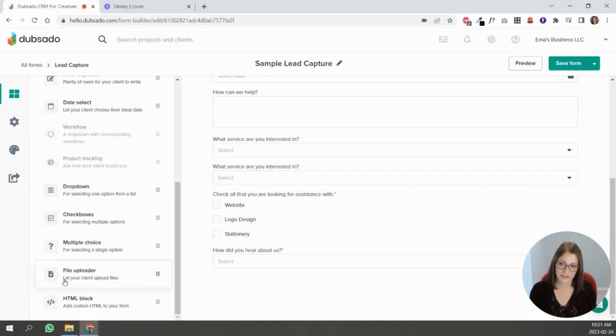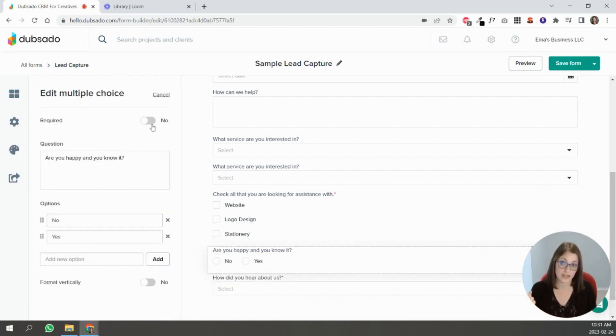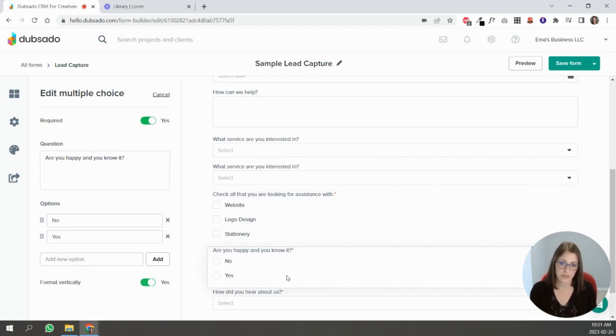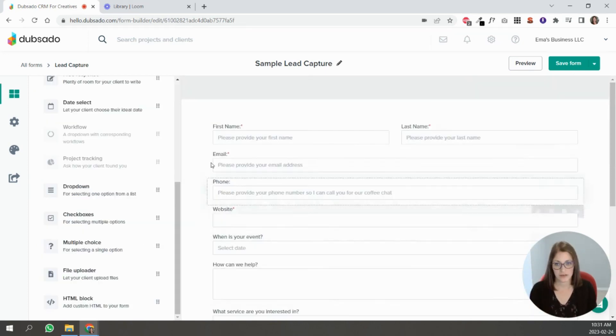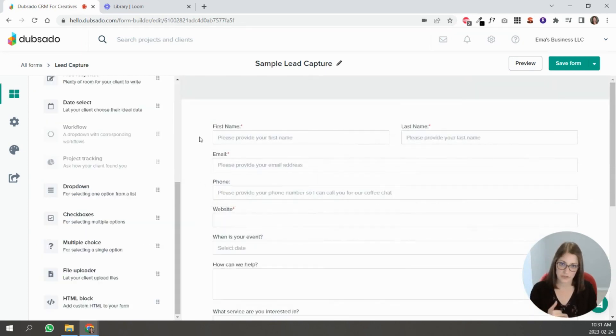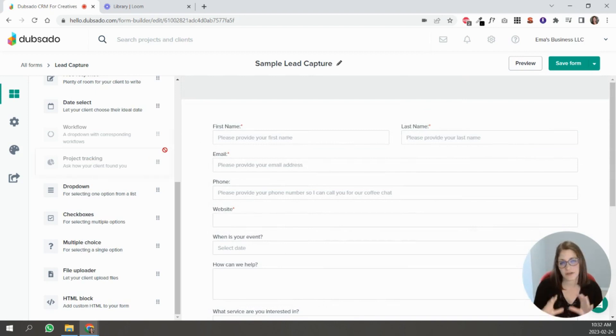And then if you have something that you want them to select one of, you can do it like this. Again I would put yes first, no second, and I would format it vertically. You can style lead captures as much as you style proposals.